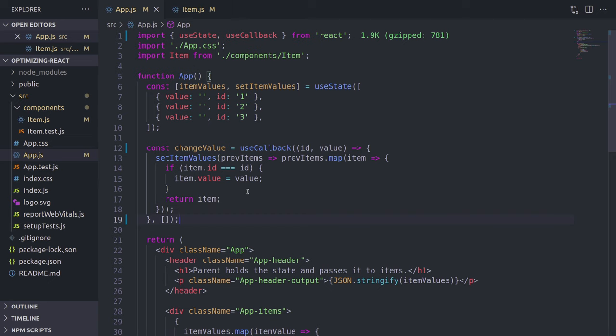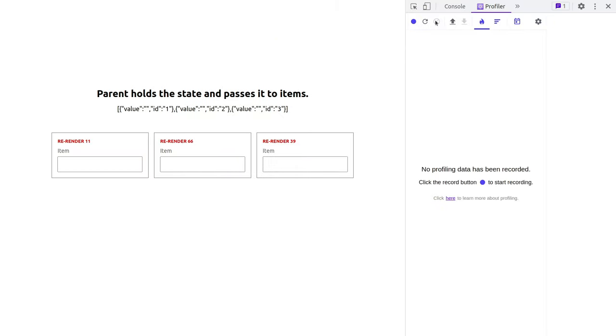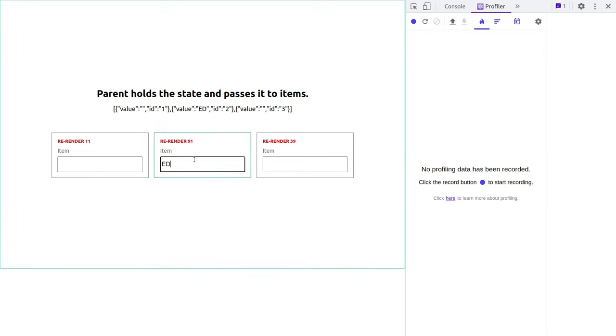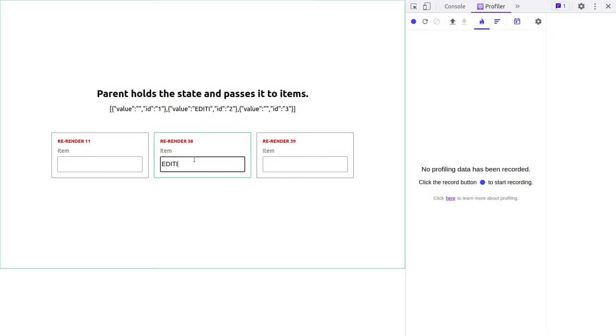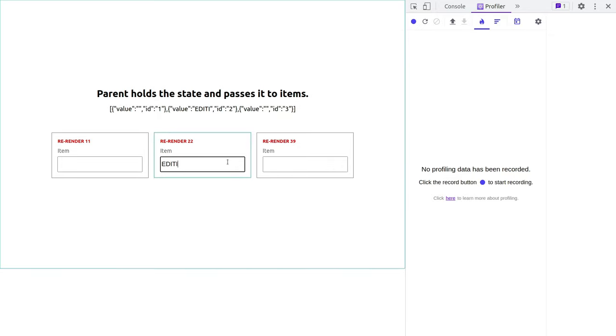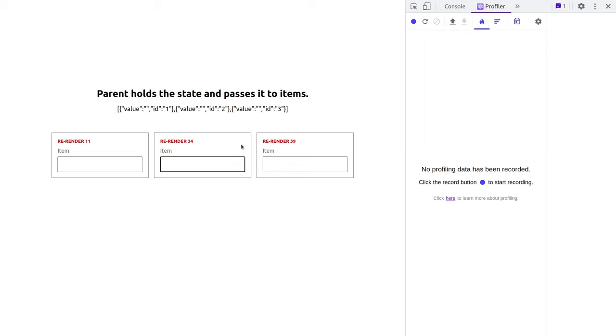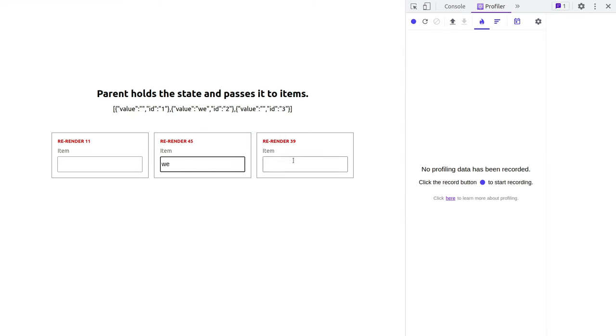And now let's get back to our app and we're going to be typing again, but first clear the console and let's change one of the boxes. Editing. And as you can see, the re-render numbers are not changing. And also there's no outline in other boxes, meaning React dev tools does not recognize any re-renderings anymore.